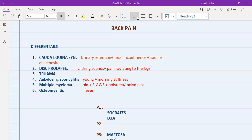Osteomyelitis of the vertebral column is an infection that can present with fever, back pain, and tenderness. I have outlined six important differentials for back pain, but you don't need to ask about every single one at each station. You must always ask about cauda equina, but for the remaining five differentials you can ask about three or four.